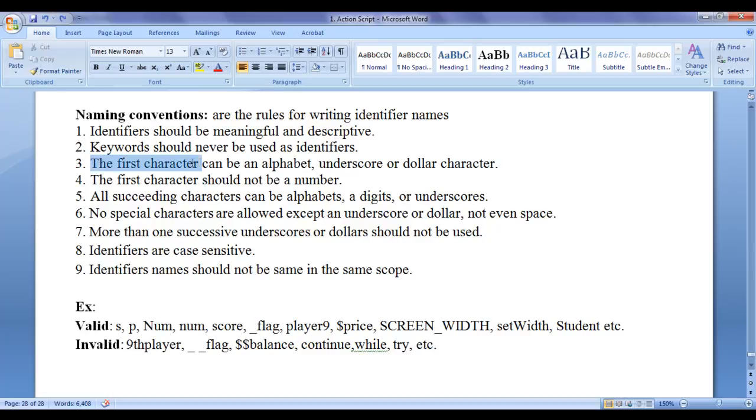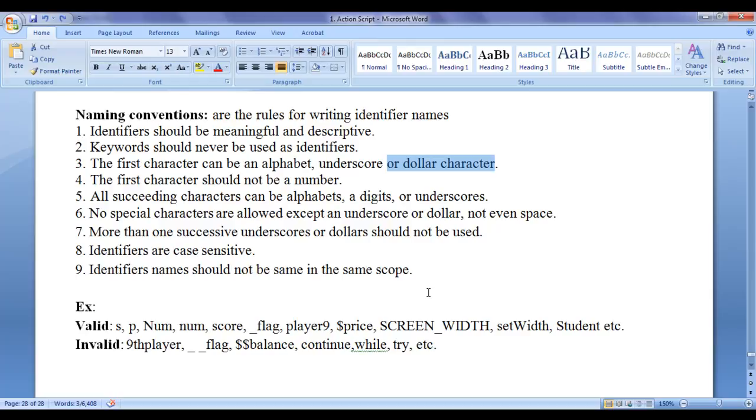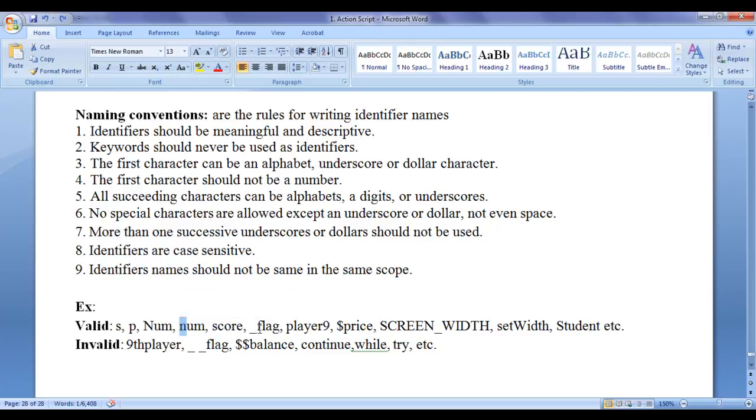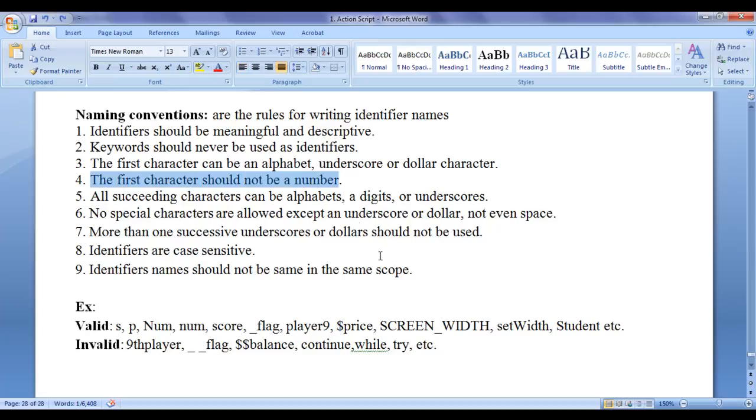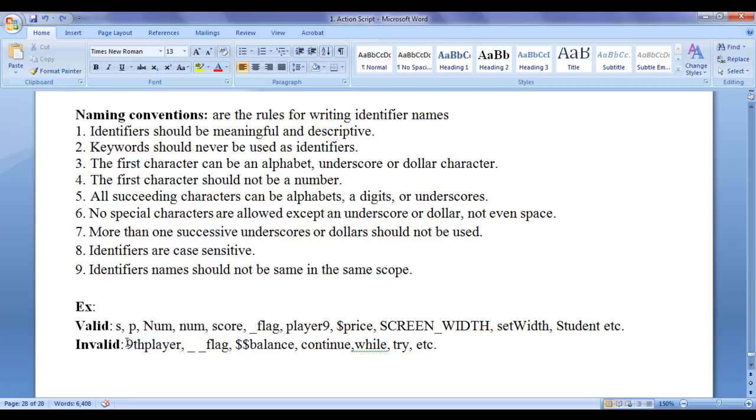The first character can be alphabet, underscore or dollar character. The first character of an identifier can be an alphabet, uppercase or lowercase. It can be underscore or dollar. The first character should not be a number. However, ninth player is an invalid identifier name. You cannot write a digit in the beginning.